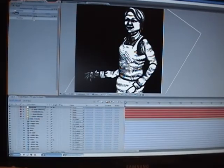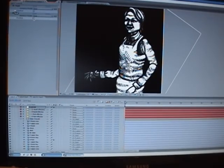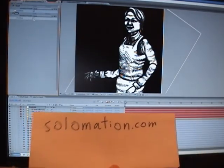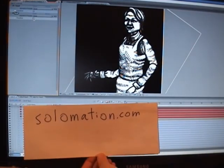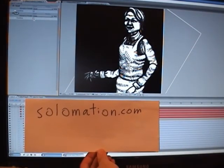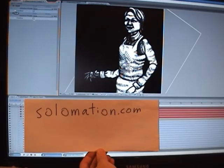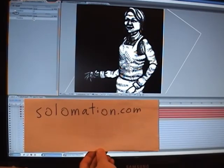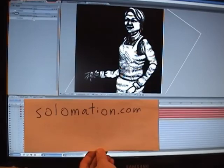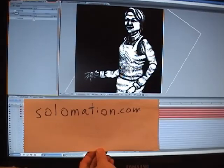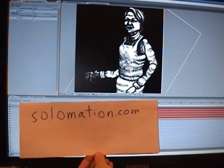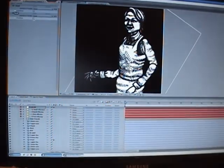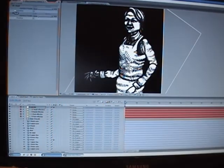Also, I'd really appreciate it if you have a chance to go and see the animated film that I'm working on. It can be found at solomation.com, and I hope you have a good day. Thank you. Bye.